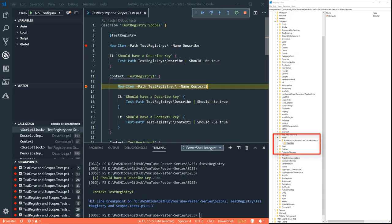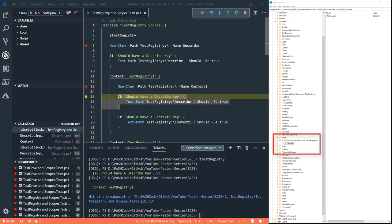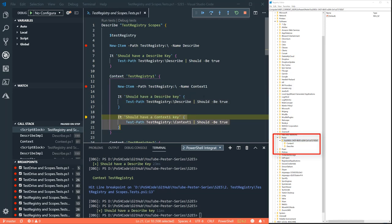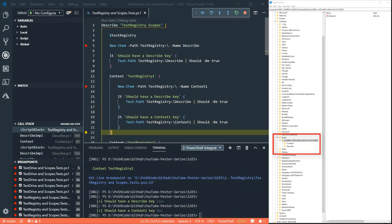Now then, same thing. Let's see if we can create an item within the context. Let's refresh it on the right hand side and we can see that. Obviously we're using PESTA to test that both those keys exist. And happily they do.